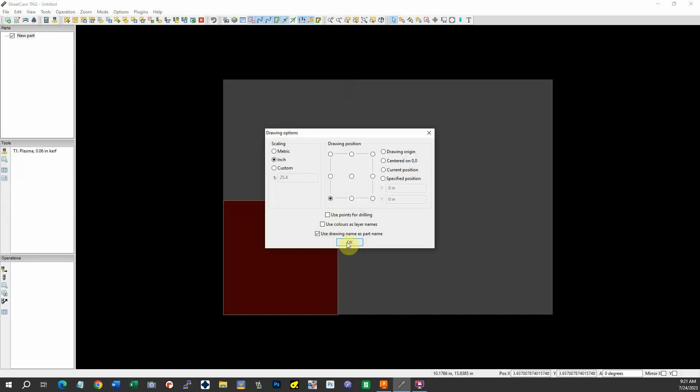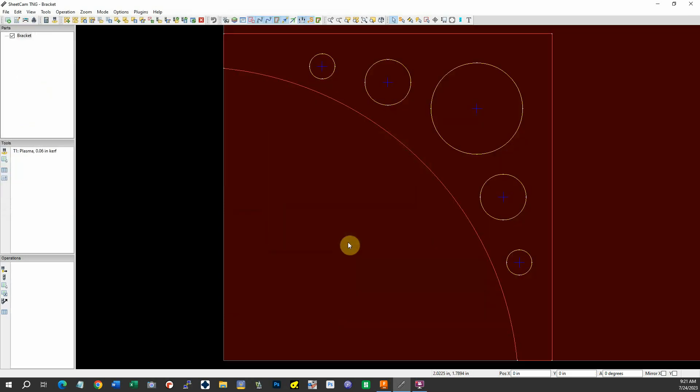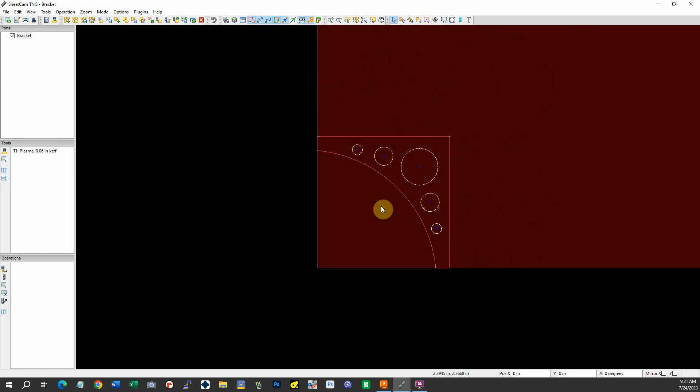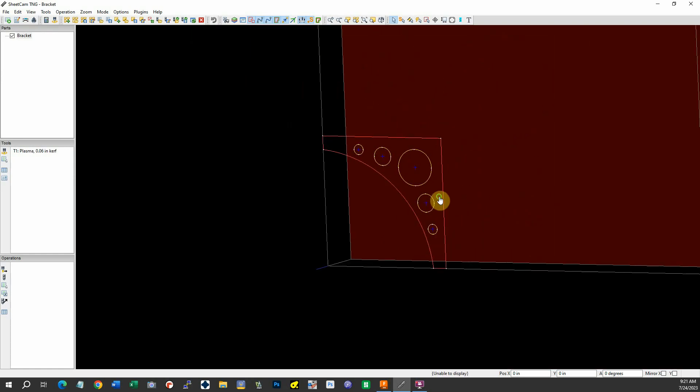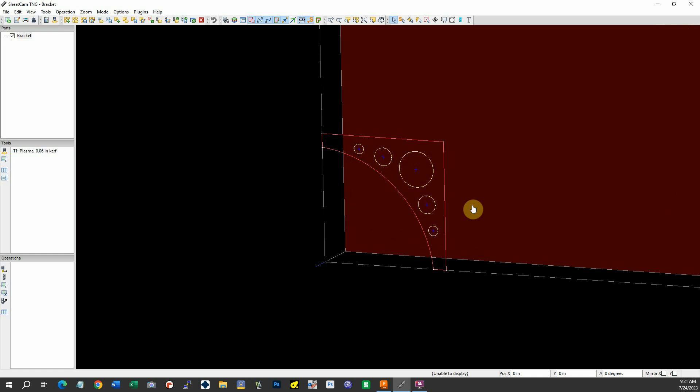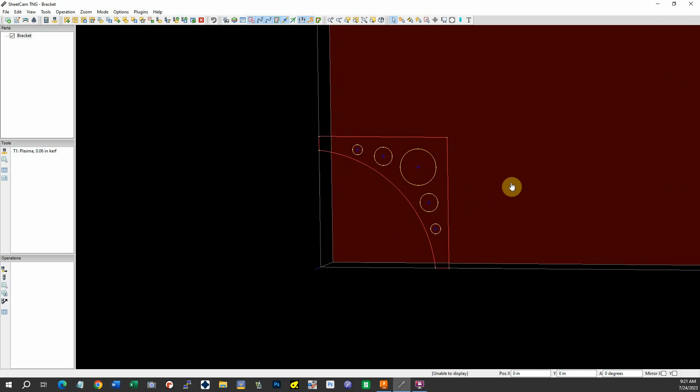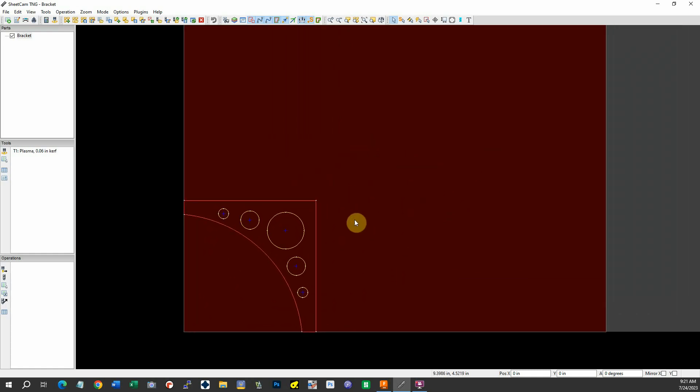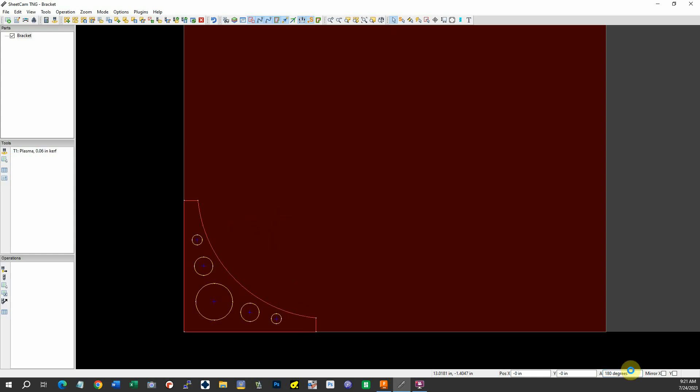That's going to be at zero. Interesting thing is Fusion 360, for some reason, puts the parts in rotated 180 degrees. So we'll have to come down here to that rotation angle and type in 180. Hit enter. Our bracket's all set.